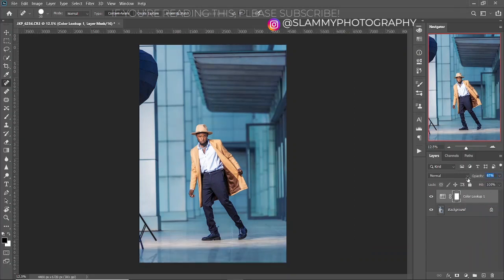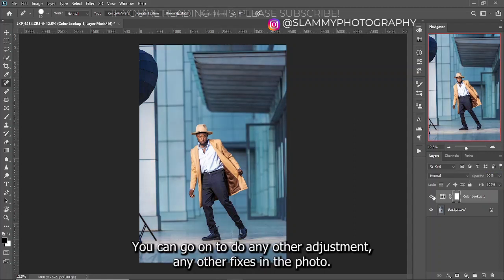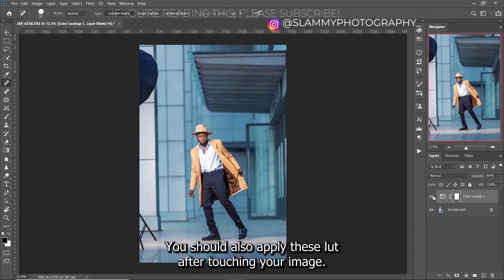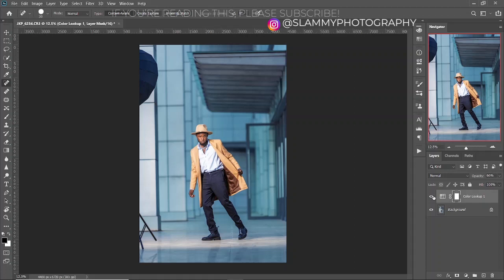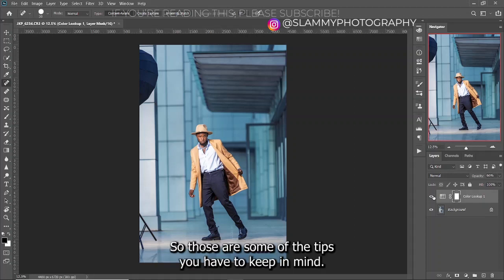If it's appearing too much on your image, just come and turn down the opacity like this — this was the before and this is the after. You can go on to do any other adjustments, any other fixes in your photo. You should also apply this LUT after touching up your image — color grading should be towards the end of your retouching workflow. So those are some of the tips you have to keep in mind.